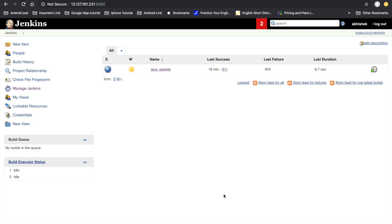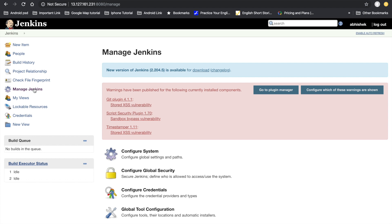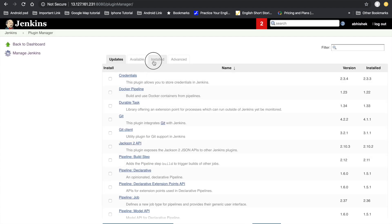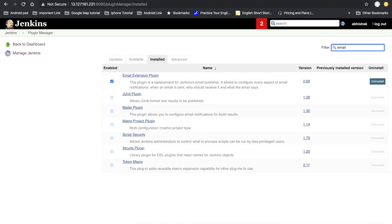Let's check if the plugin is installed. To check, go to the Manage Jenkins option, then Manage Plugins. Under installed plugins, search for 'email' and we can see the Email Extension plugin is installed.